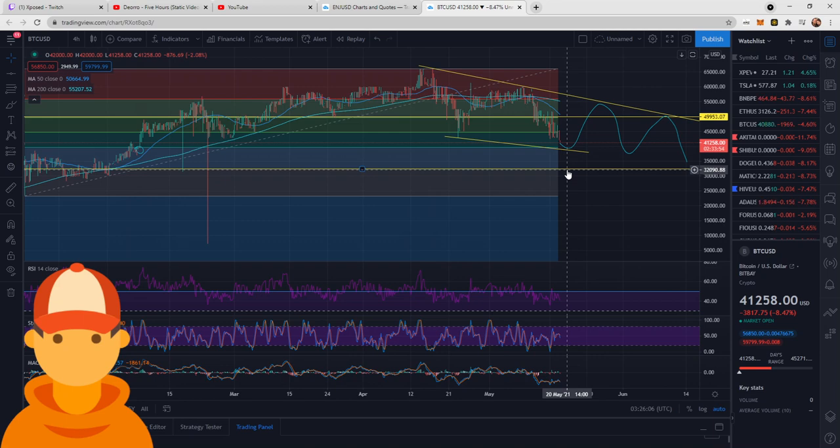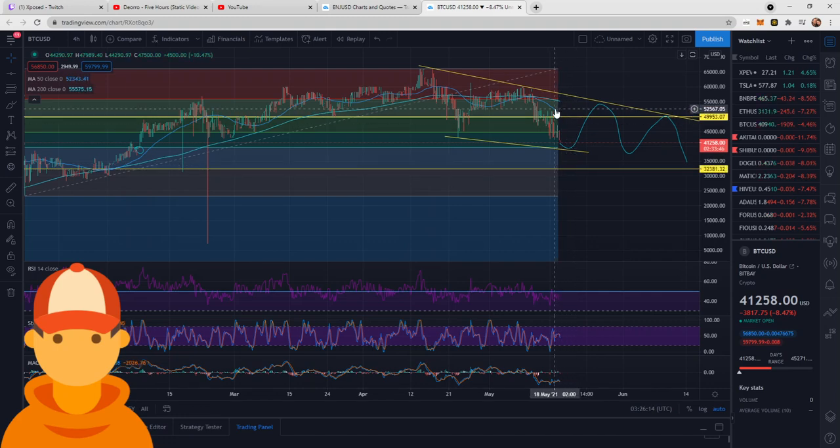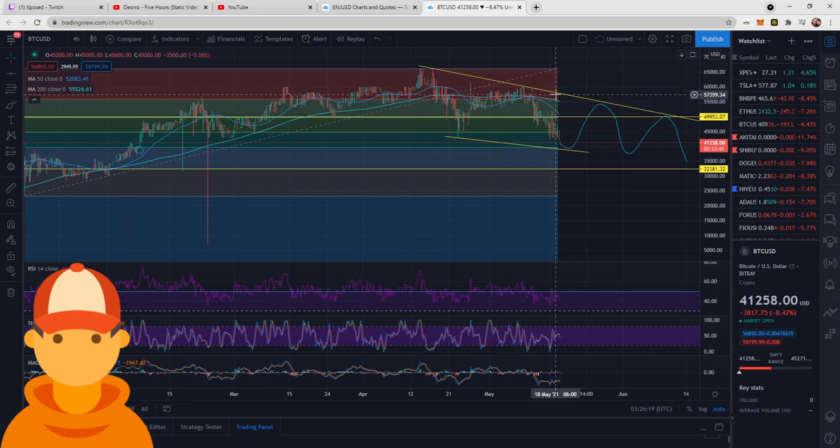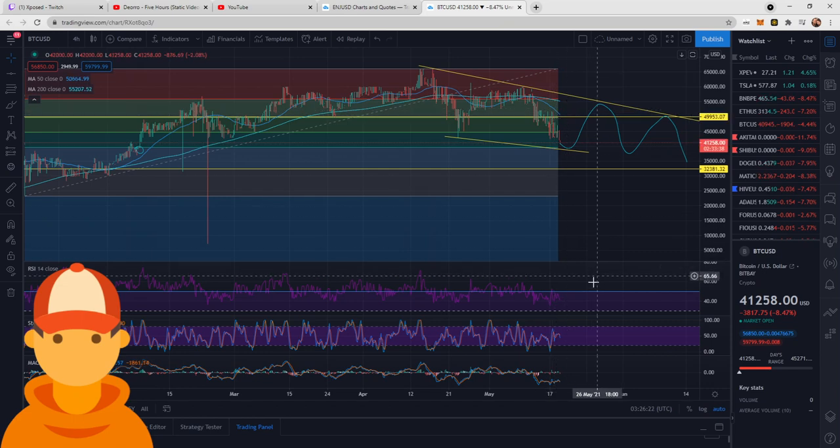So again, how low can Bitcoin go on this seemingly turn to bear market? As you can see, we just broke below the 200-day moving average as well. So we're below the 200, we are below the 50.